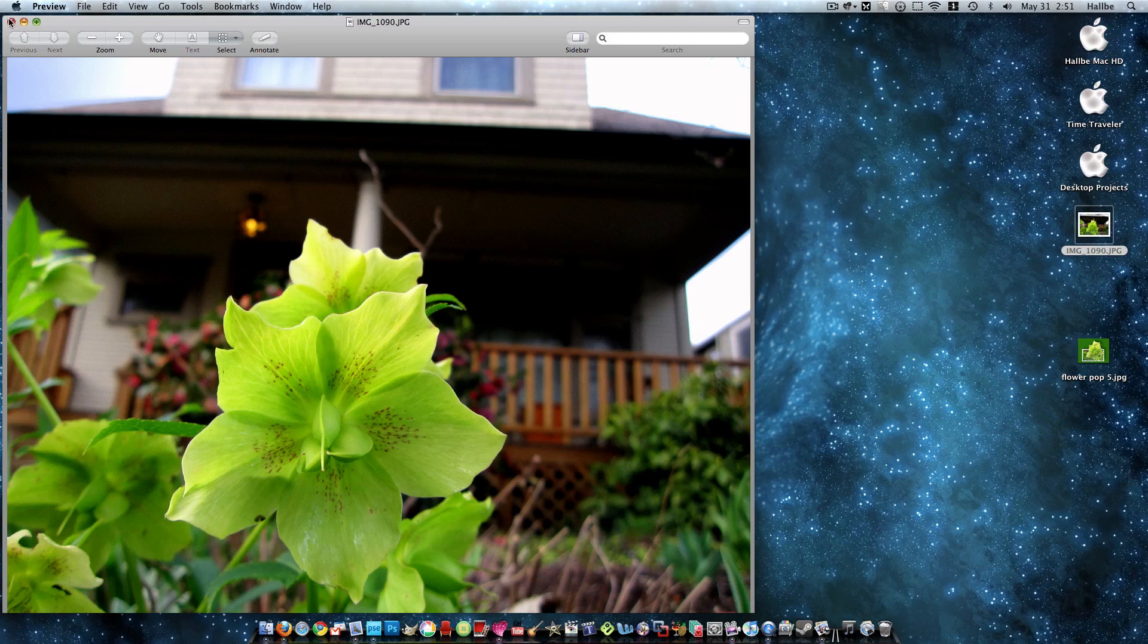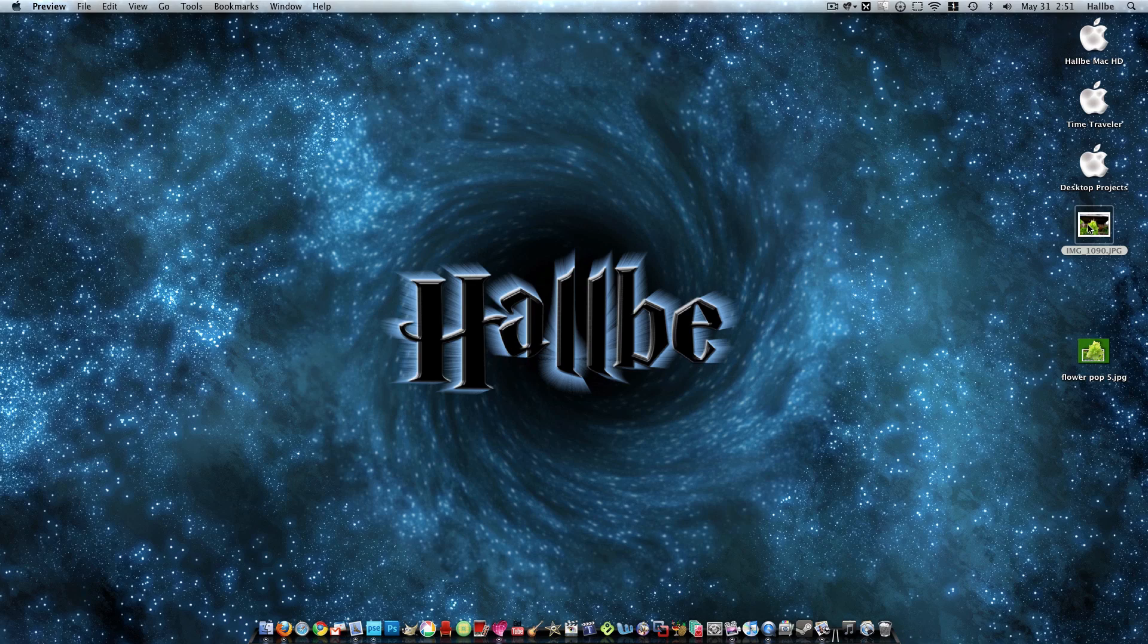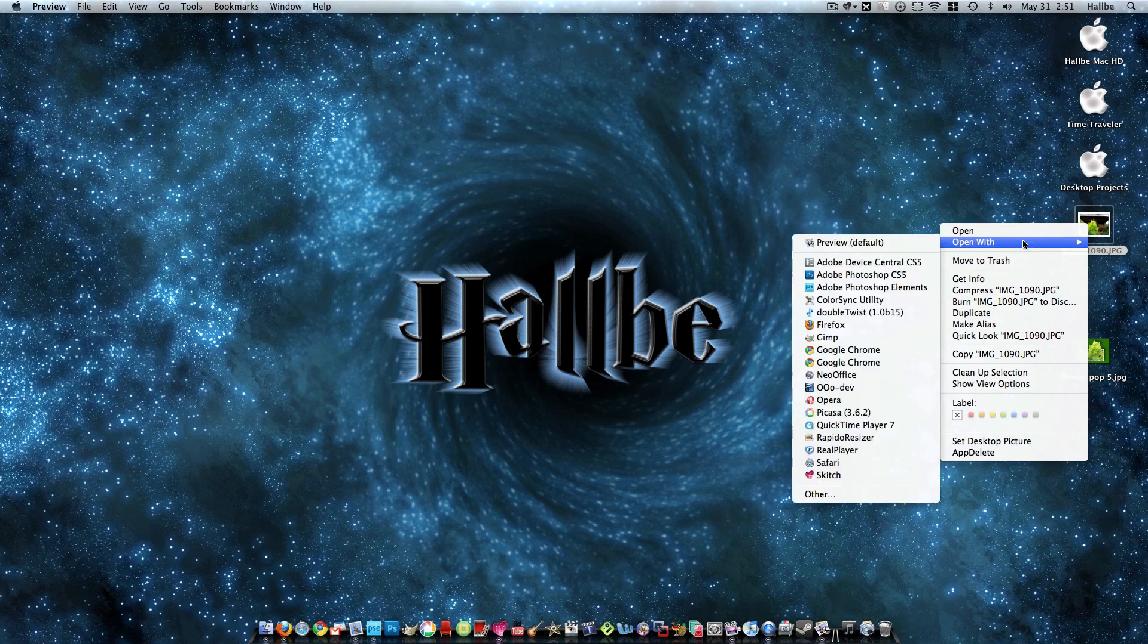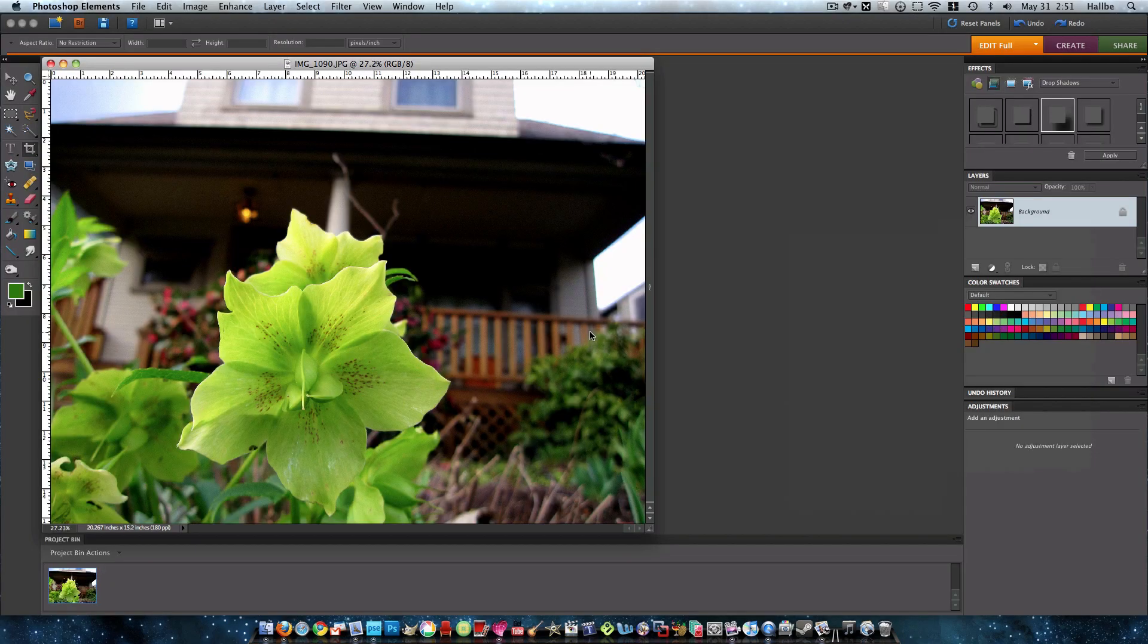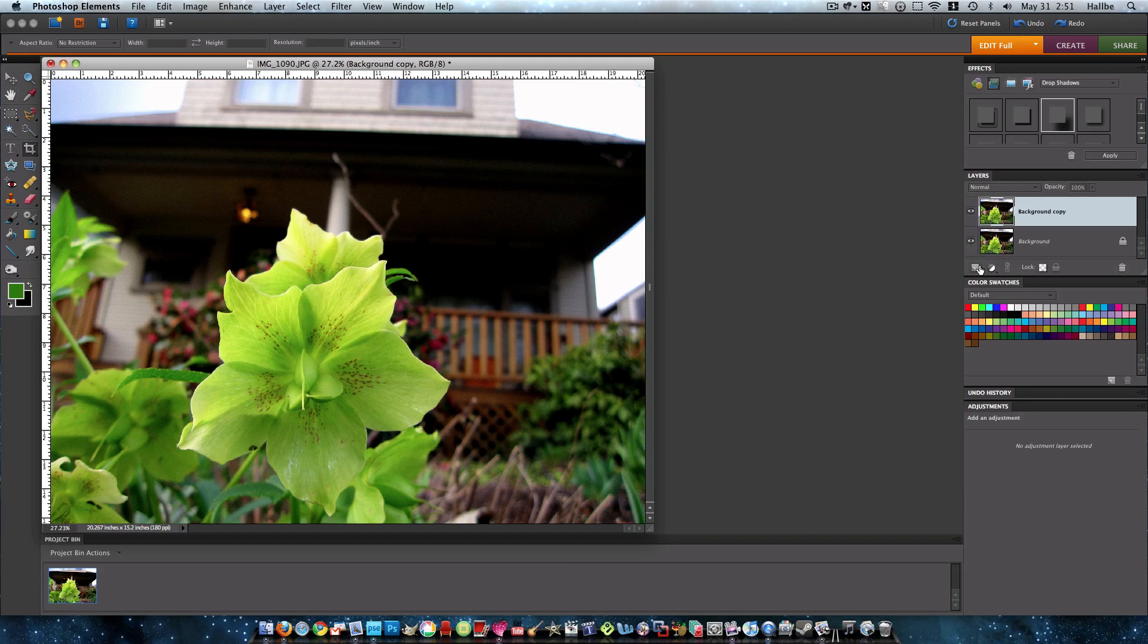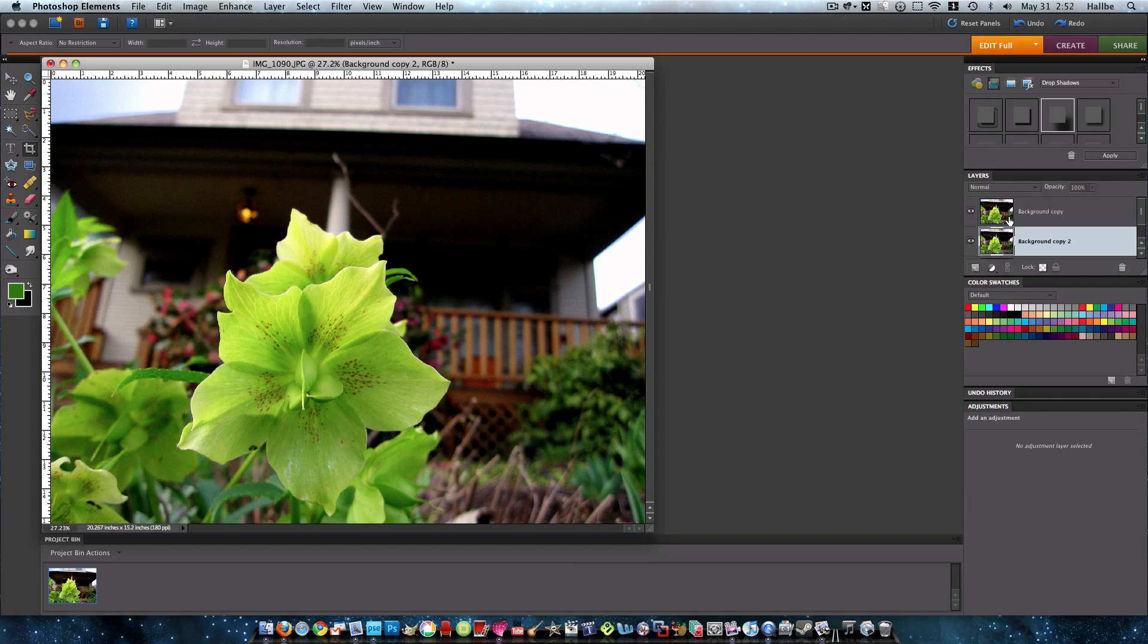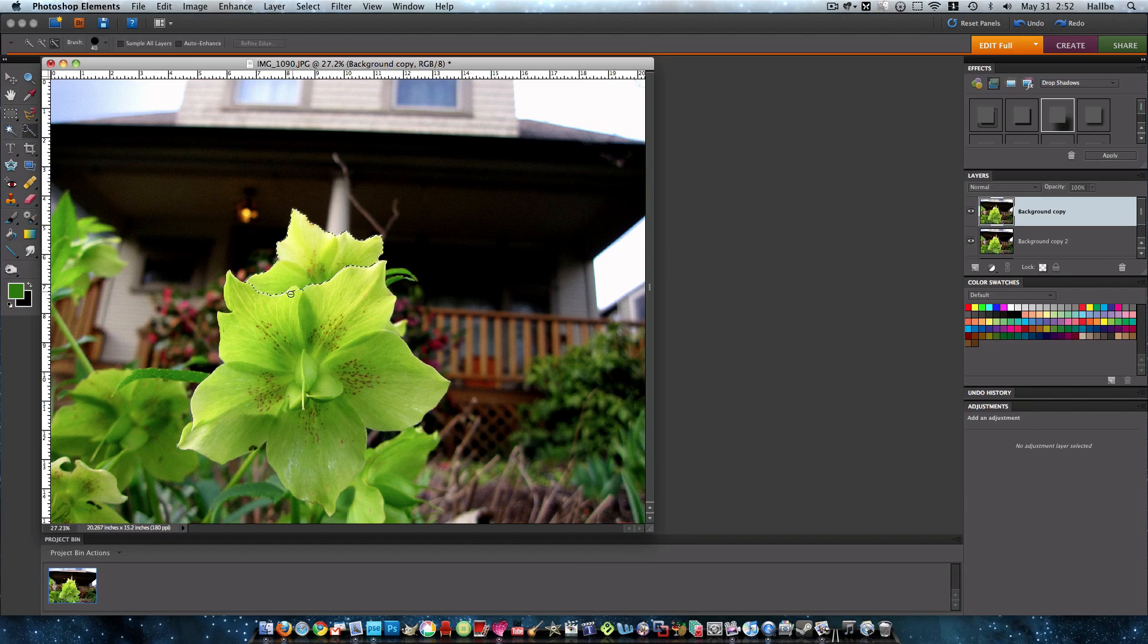And we're going to open that up in Photoshop. Real quick, we're going to make two copies of this. I just drag them down to this thing here, which makes a copy of the layers. And we'll take the top copy and we're going to go ahead and select this flower.